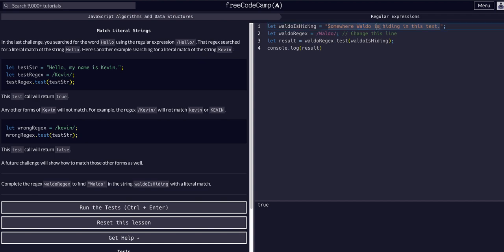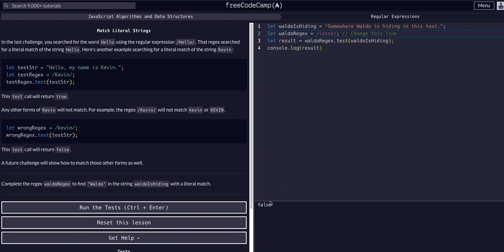If we wanted to find the word is with all lowercase, that's true as well because it contains it. But if I capitalize the I, that's now false because this literal expression between the forward slashes is nowhere in this string.